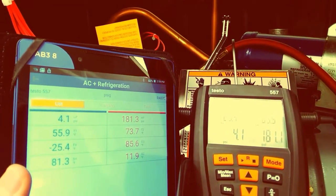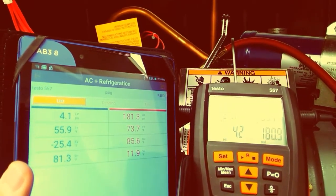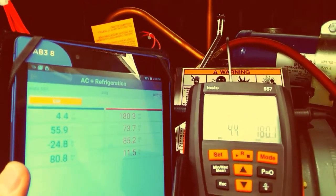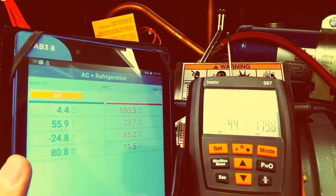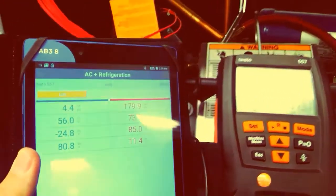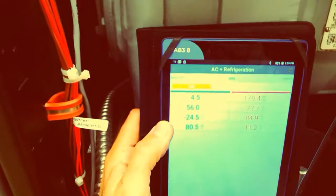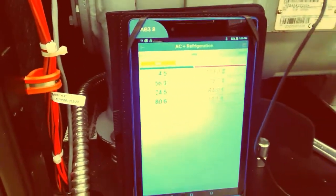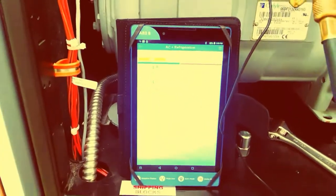I mean, you can take the tablet over to the desk in the mechanical room or on the roof, or have a coffee, sit in the shade and watch your pressures. You don't have to stand right in front of the unit.